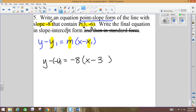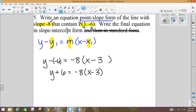Point-slope form, cleaning it up — you don't want to have written minus and negative — gives us y plus 6 equals negative 8 times the quantity x minus 3. This would be where you stop if asked to write it in point-slope form. You want it clean, so you use the plus. Point-slope form is y minus y1 equals m times the quantity x minus x1, and this is that form.